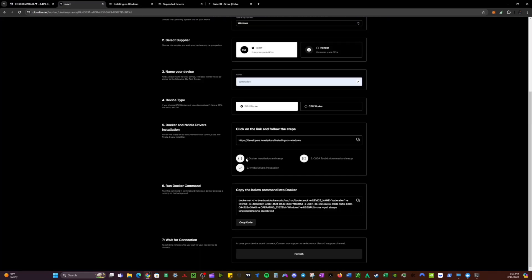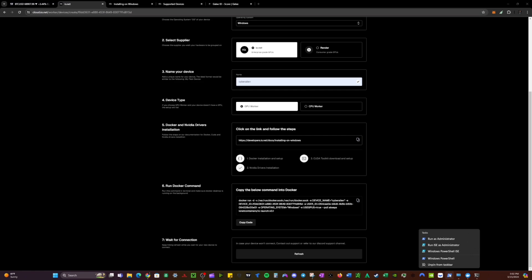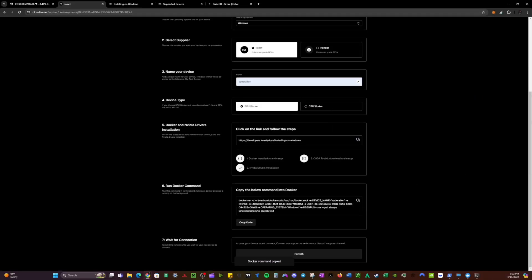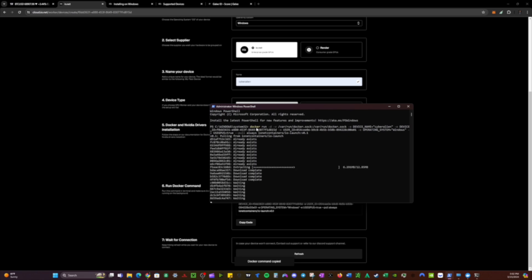Now that all three steps are done — Docker installed, latest NVIDIA driver installed, and CUDA toolkit installed — go ahead and copy this command. You can click the copy icon, then go to Windows PowerShell (search for it in the bar). Right-click on Windows PowerShell and run as administrator — make sure you do that. Paste the code in and hit enter.